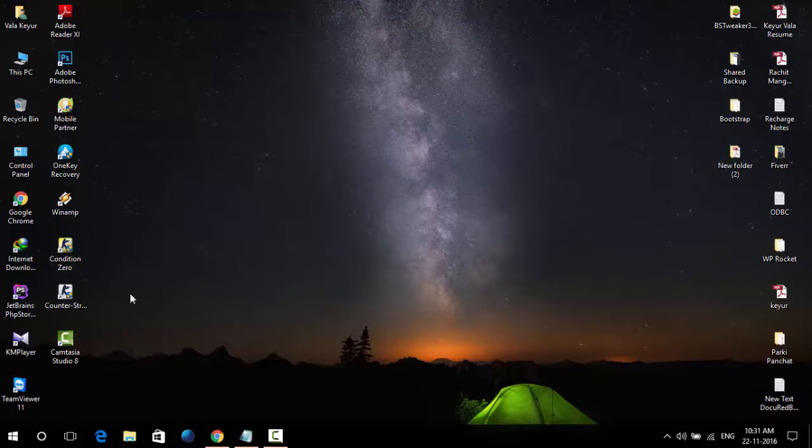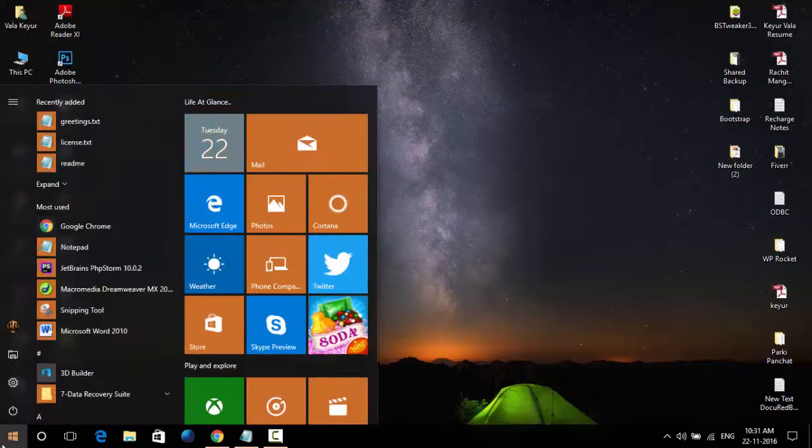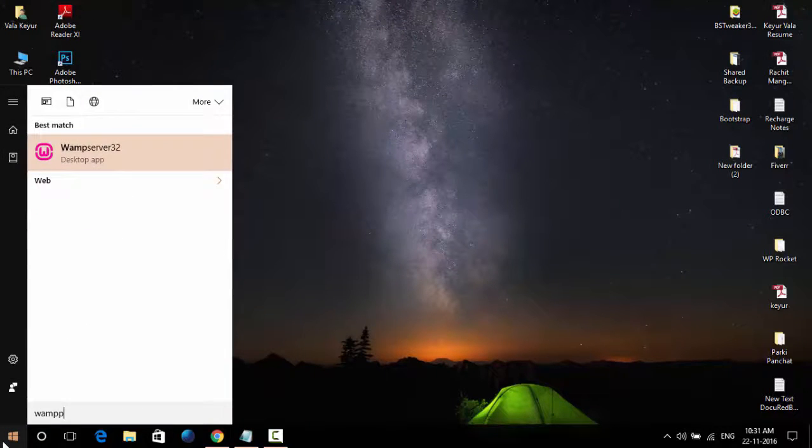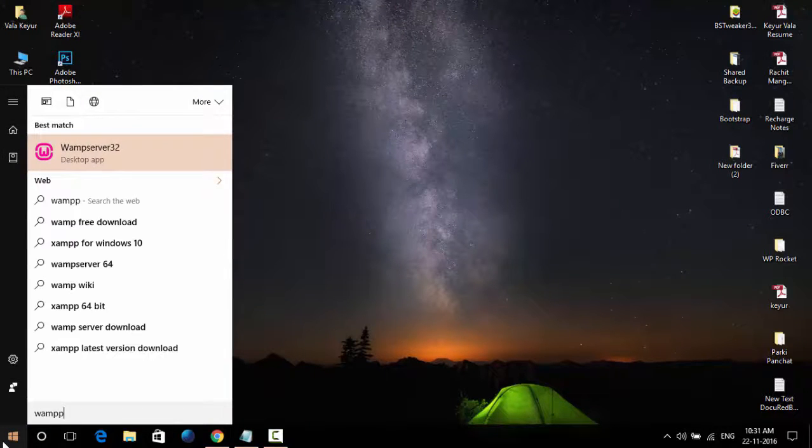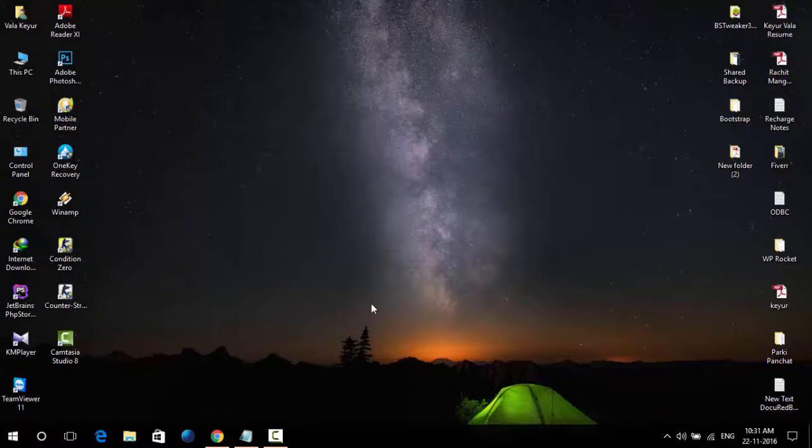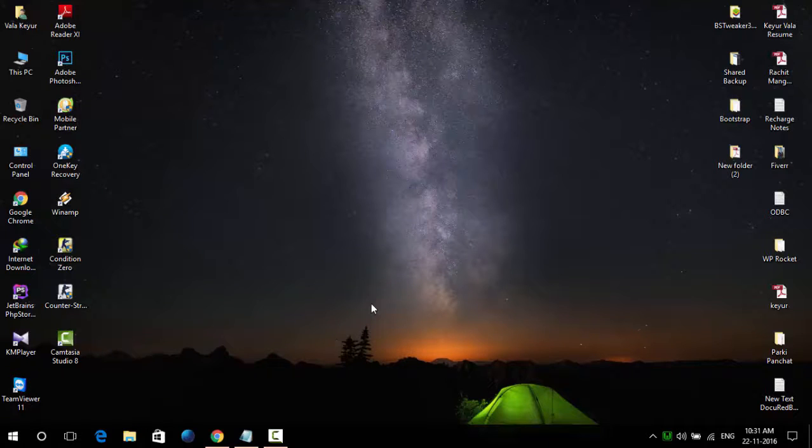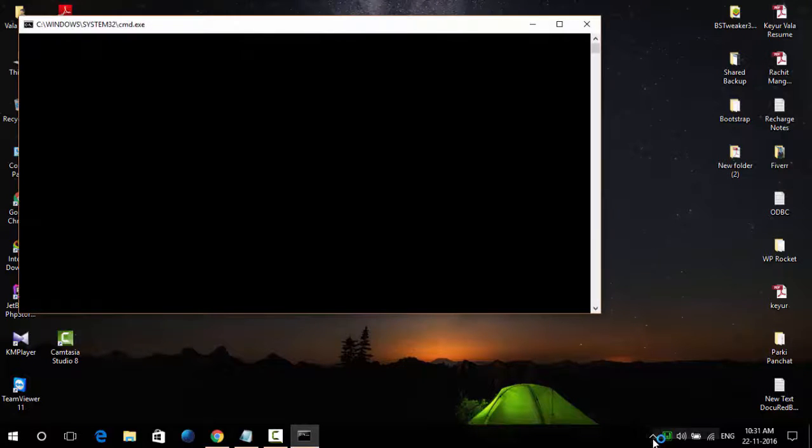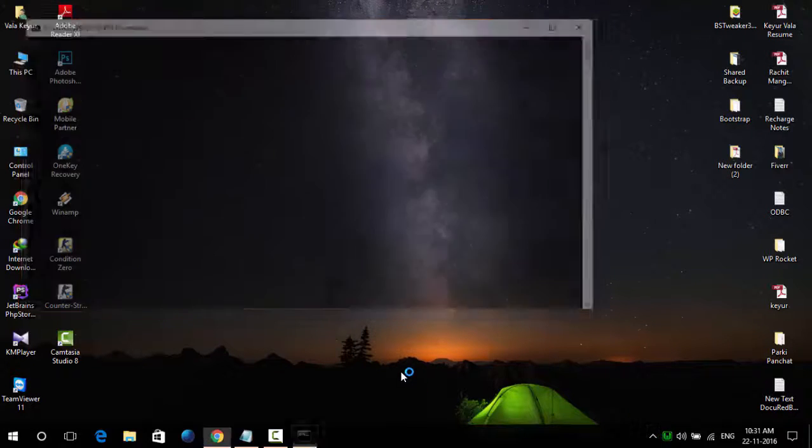First, you need to start a local server, any local server like WAMP server. I have that, so I am starting WAMP server. I started WAMP server.